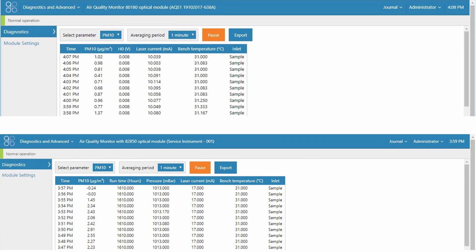So there's also been a few changes to the diagnostic reporting channels. So we'll just have a quick look and compare the 8180 diagnostic channels to the 82850 diagnostic channels. First of all in the 82850 the H0 parameter has been replaced with the runtime hours diagnostic parameter.